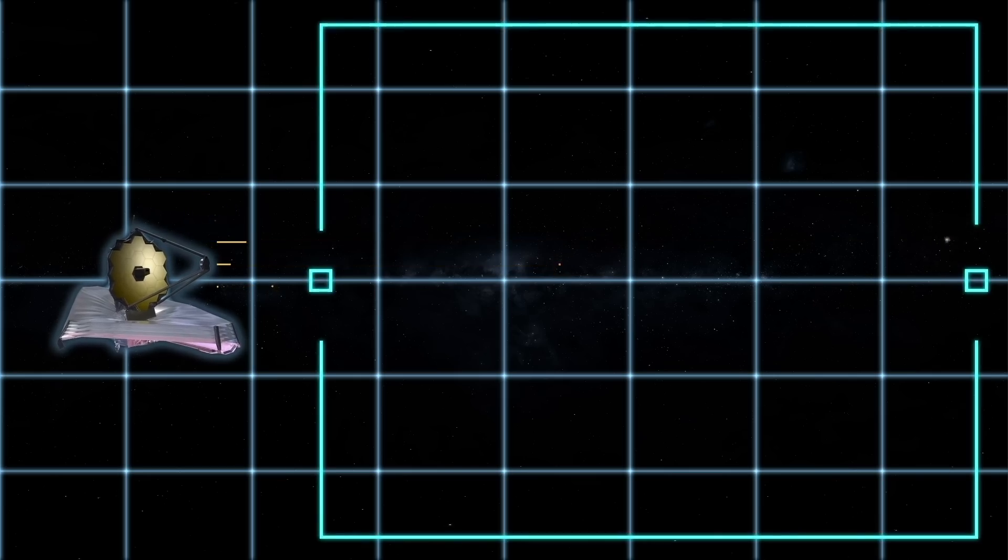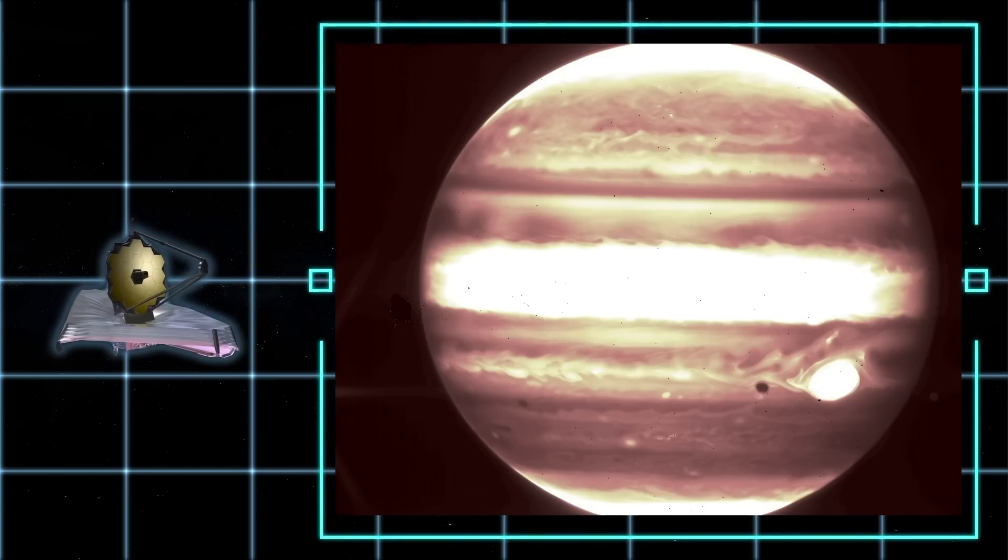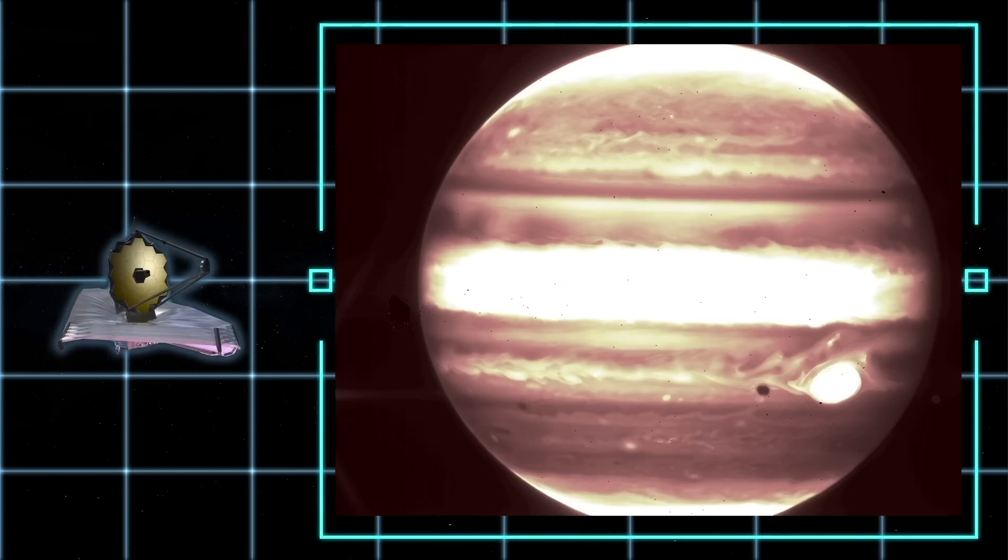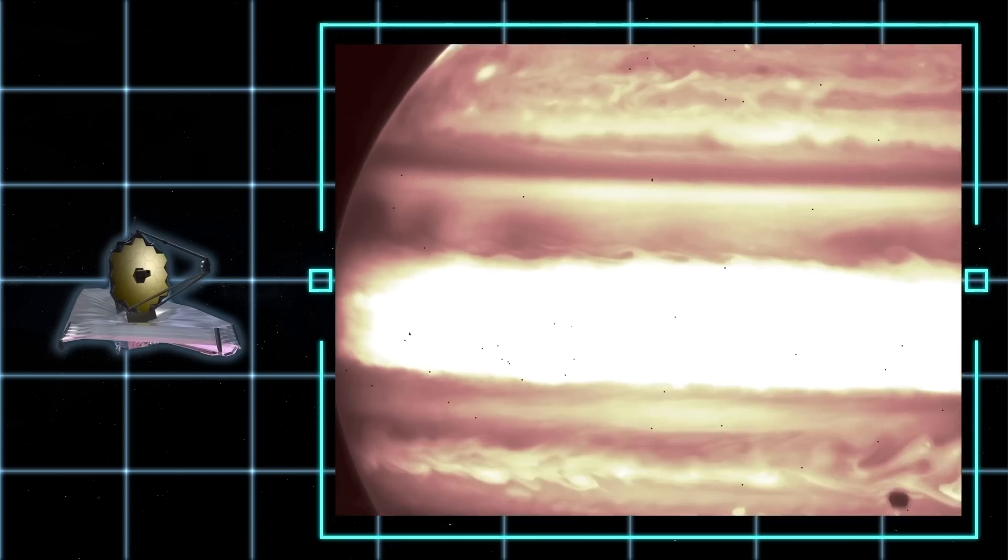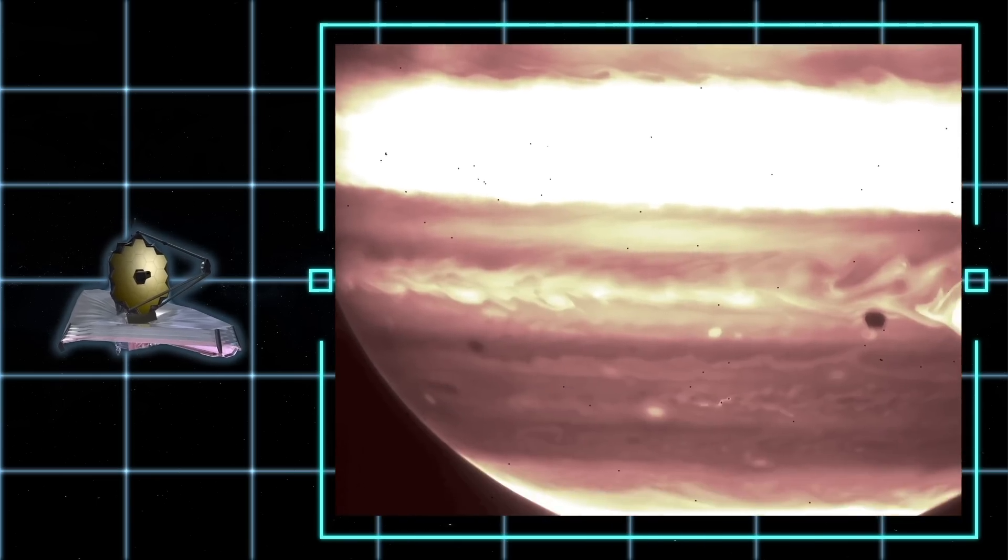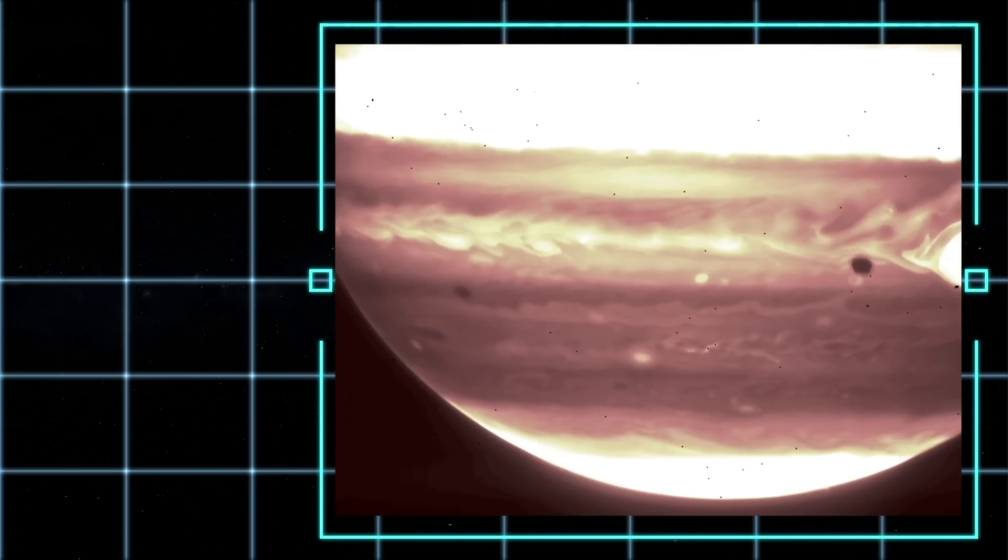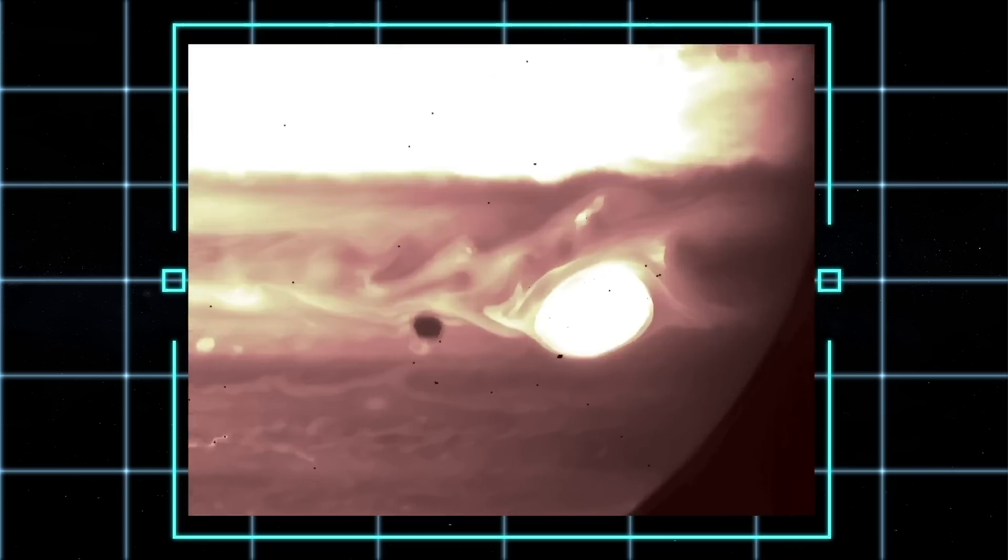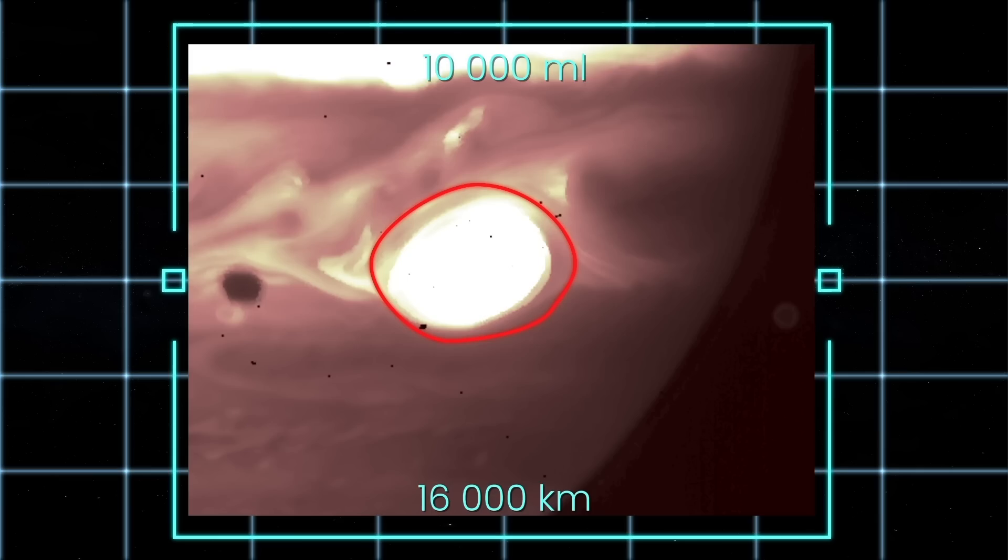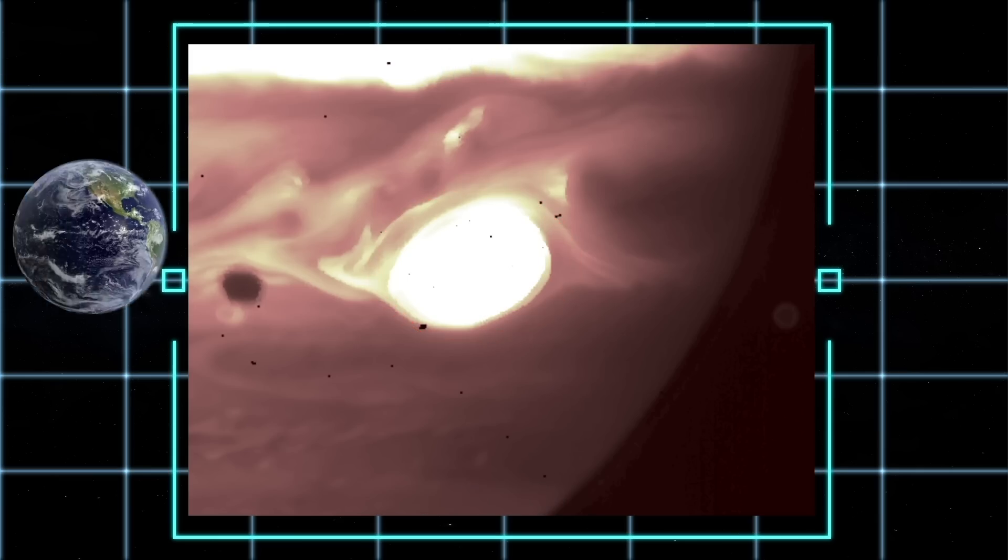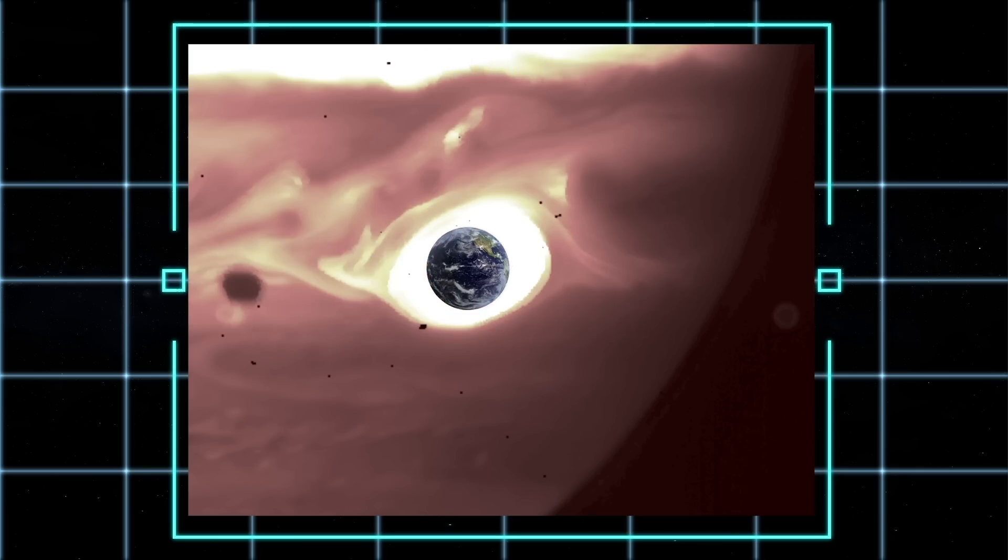The James Webb telescope was able to clearly see the planet's famous stripes resulting from complex atmospheric phenomena. It also captured the Great Red Spot, a mysterious giant storm, 16,000 kilometers, 10,000 miles wide, and powerful enough to swallow the entire Earth.